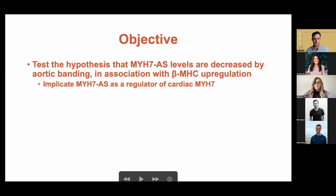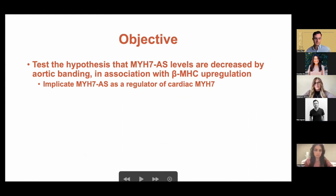Our hypothesis with this research project was that the antisense strand levels are decreased in aortic banding and thus hypertrophy in association with this beta myosin upregulation. This would implicate that the antisense strand is actually a regulator of cardiac MYH7.